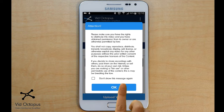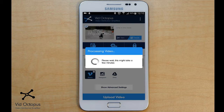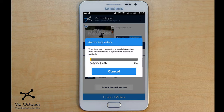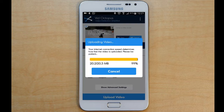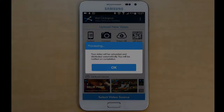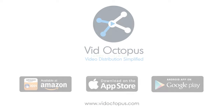Once you have reviewed your settings, tap Distribute Video. Once your video is successfully distributed, you will receive a notification on your device. And that's it — it's that simple. Happy video sharing!